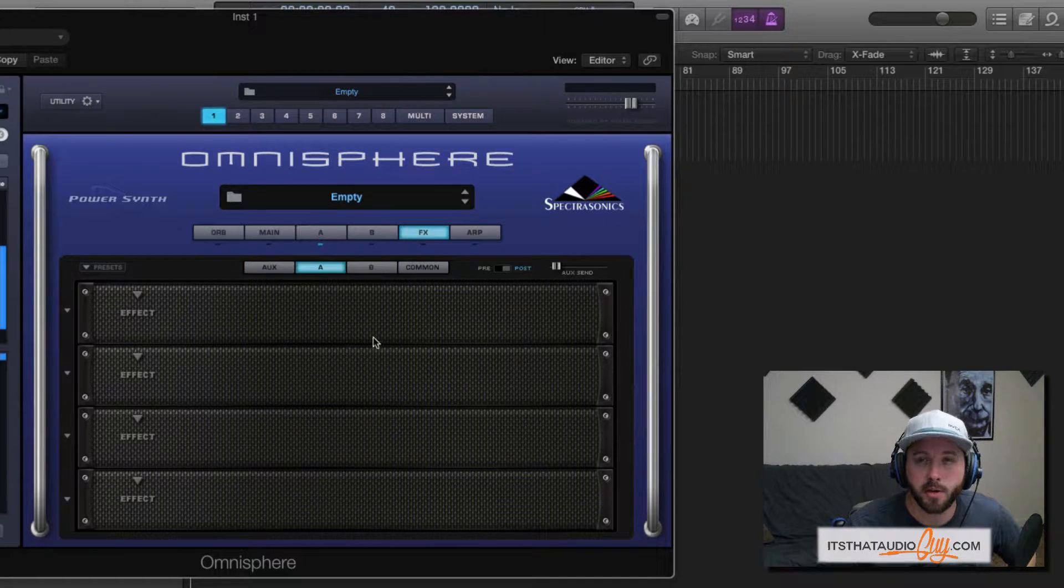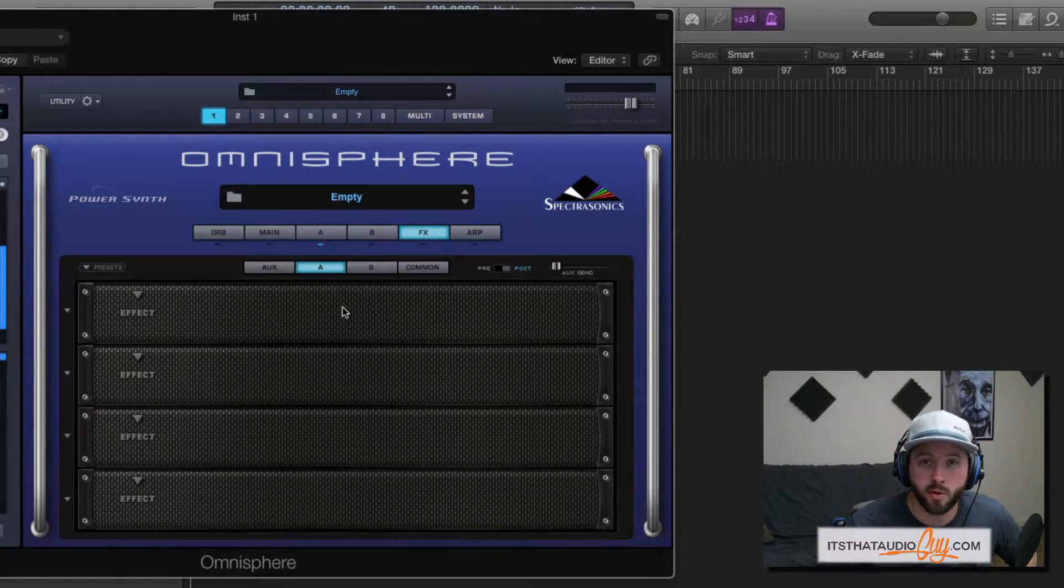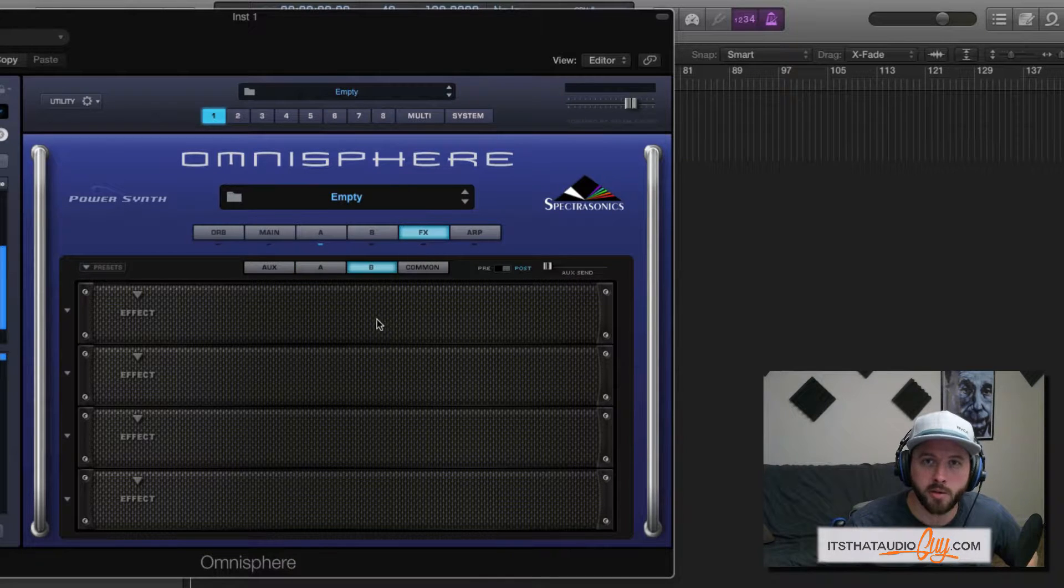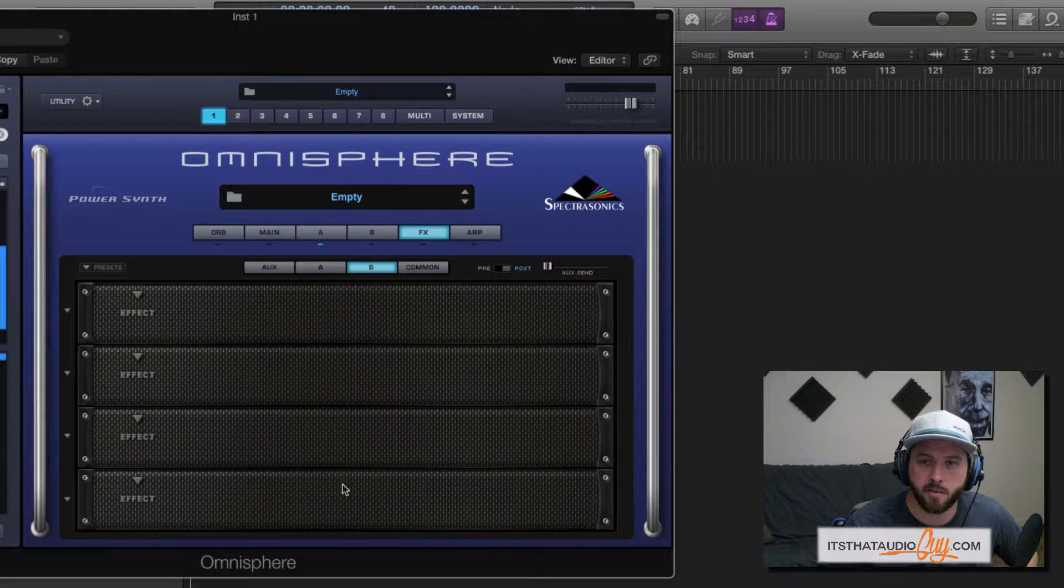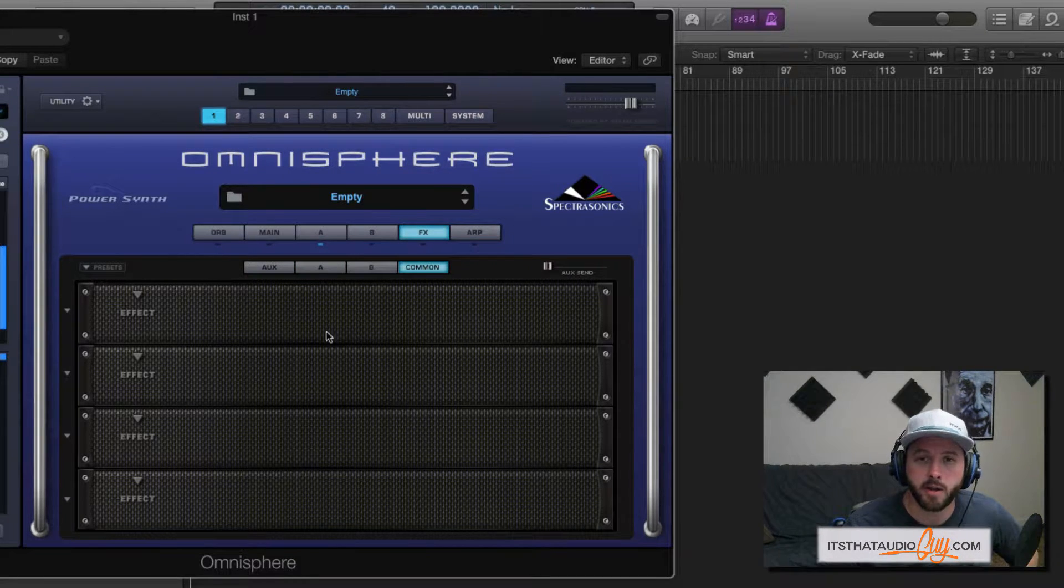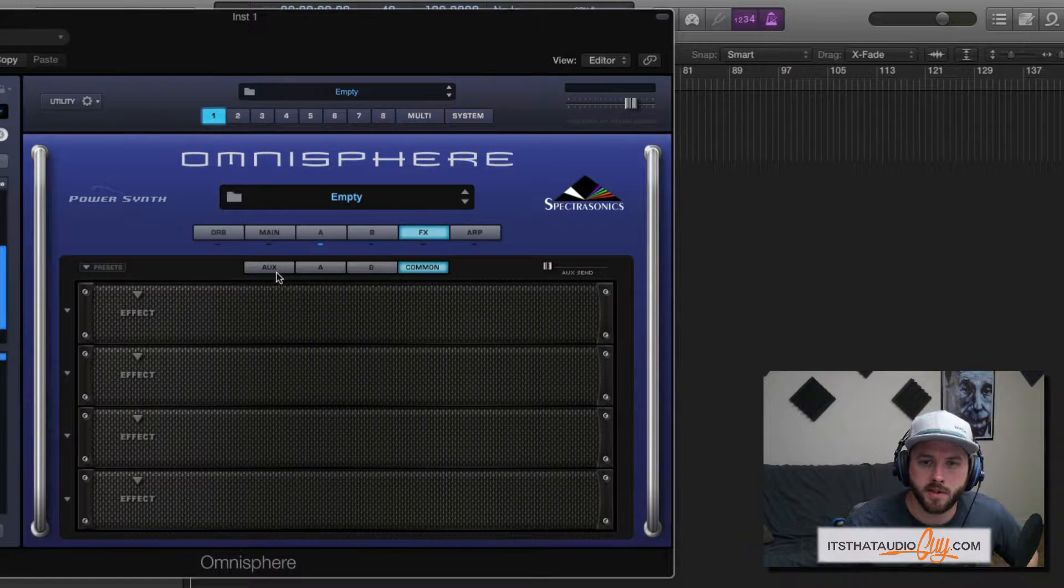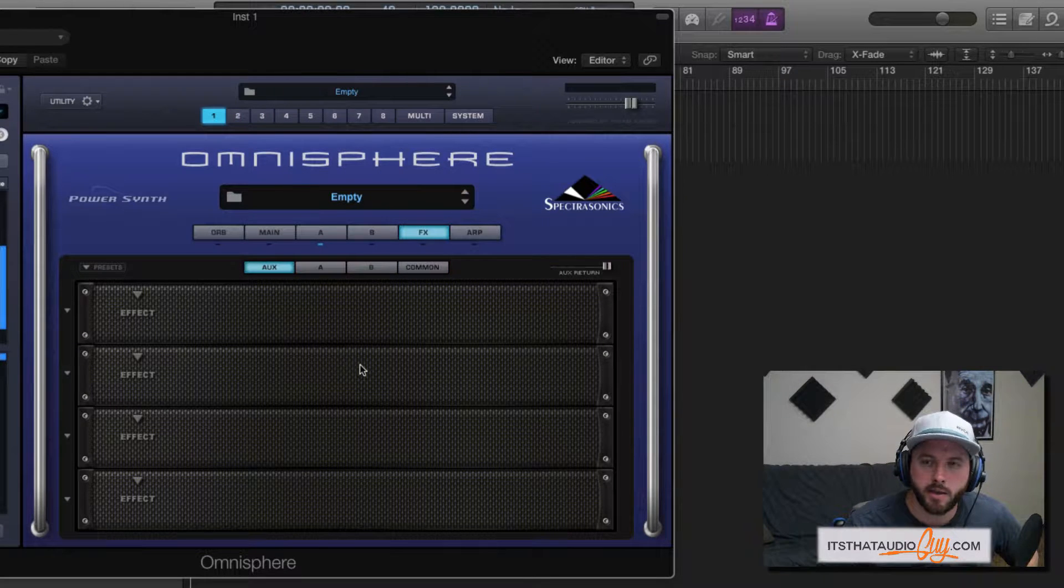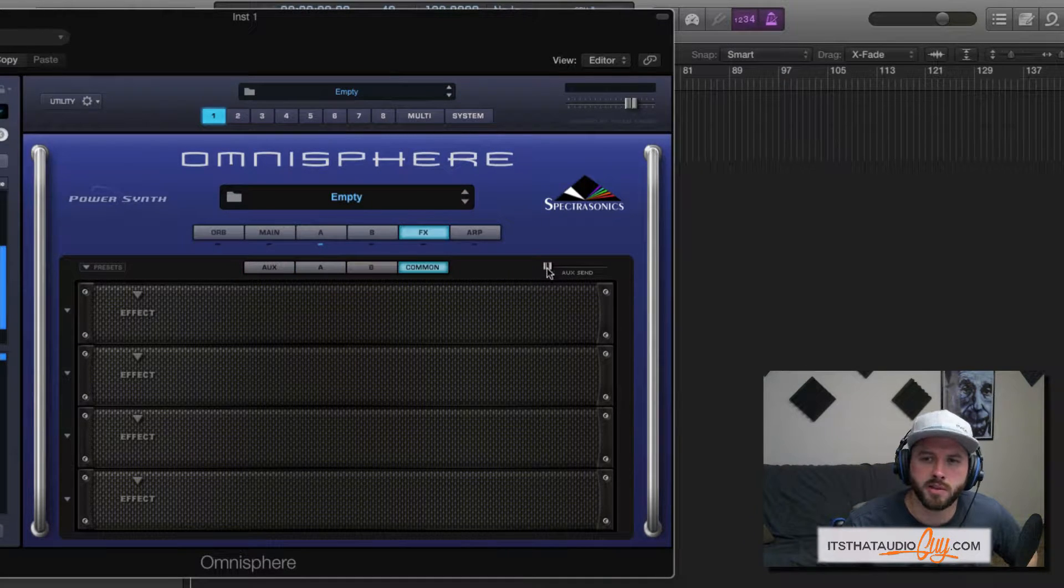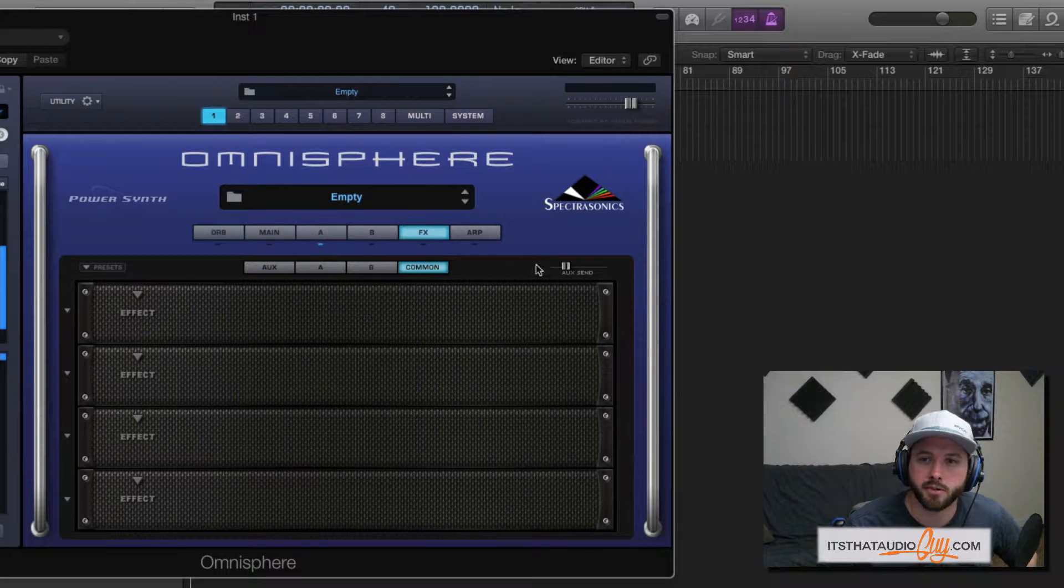Only audio from layer A will be sent through the rack for A, only audio from layer B will be sent through the rack from B, audio from the entire patch will be sent through the common rack, and then this auxiliary rack. How it works is each one of these other racks you can actually send various levels to the auxiliary rack.